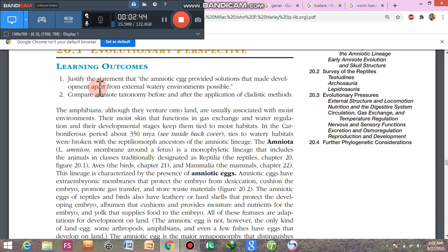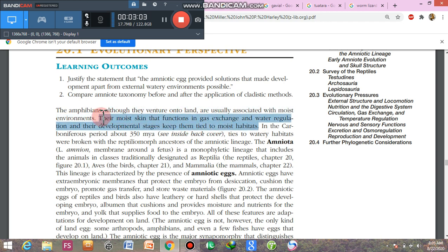Amniotic eggs provide protection. Although amphibians venture onto land, they are usually associated with moist environments. Their moist skin functions in gaseous exchange and water regulation, and their developmental stages keep them tied to moist habitats. There is a loss of water from amphibian skin due to evaporation when they are on land, so it is necessary for them to remain tied to moist habitats for survival.